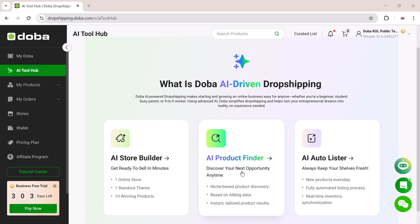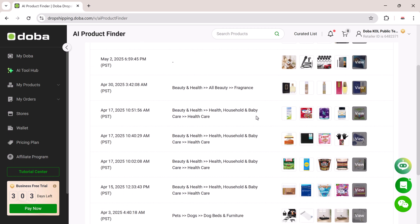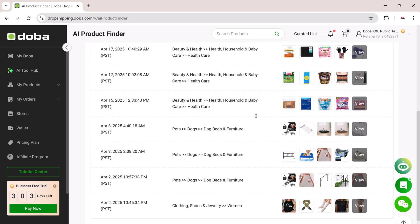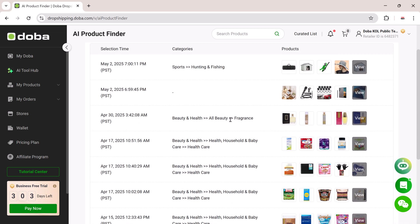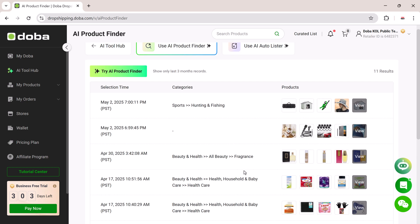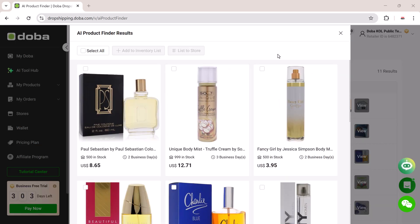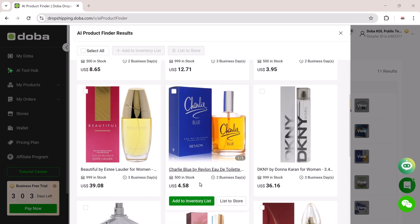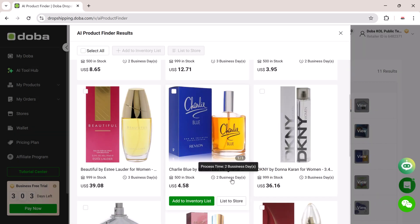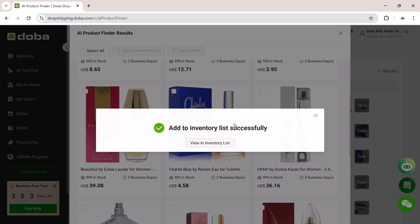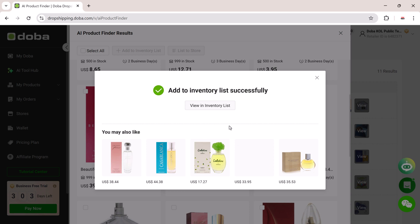Next, let's explore the AI Product Finder. This tool uses AI and big data to help you discover high converting products tailored to your chosen niche. Click on AI Product Finder and you'll see a variety of curated product categories. You can filter by selection time, browse available products, and analyze their potential. Click on View All to explore a full list. If you see a product you like, you can either add it to your inventory list or push it directly to your store with a single click. It's incredibly useful for building a store filled with trending in-demand products.